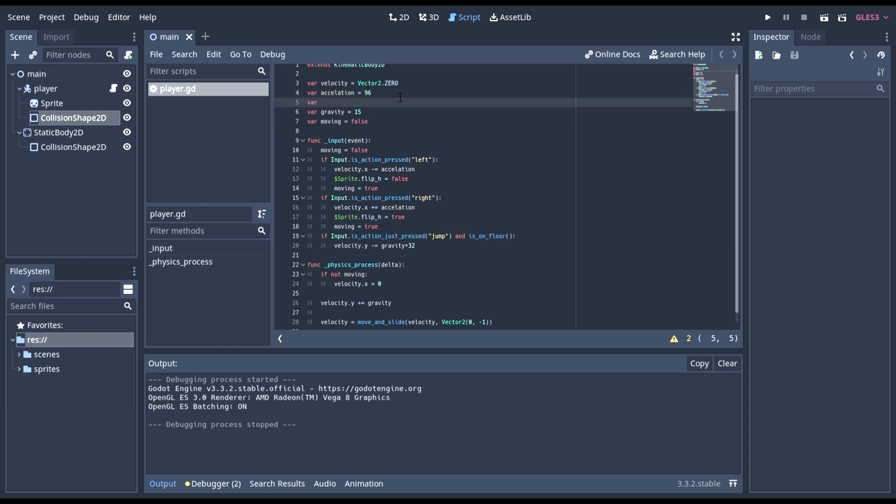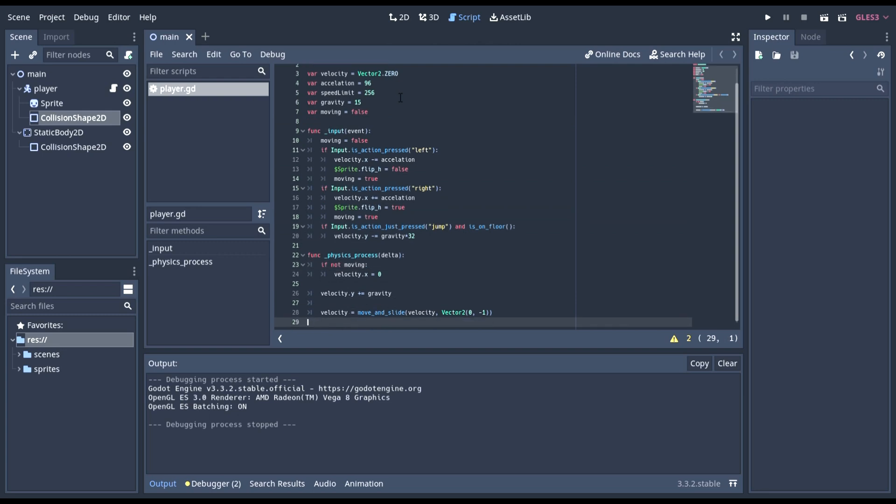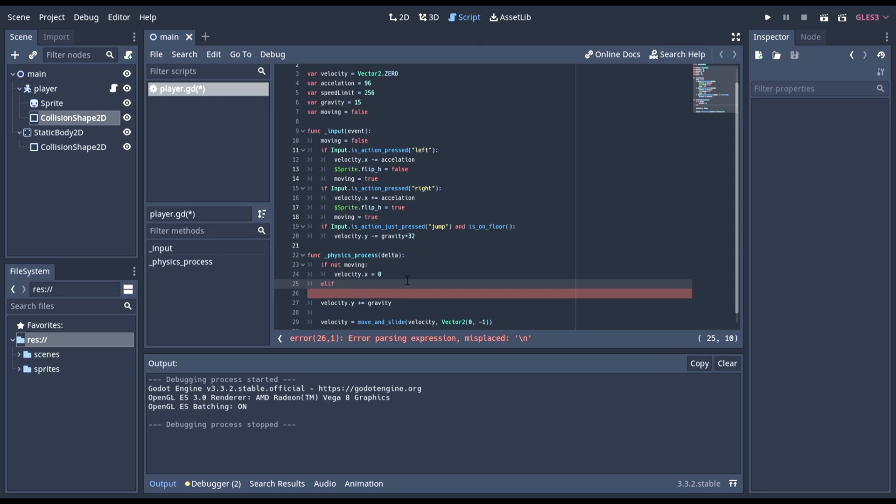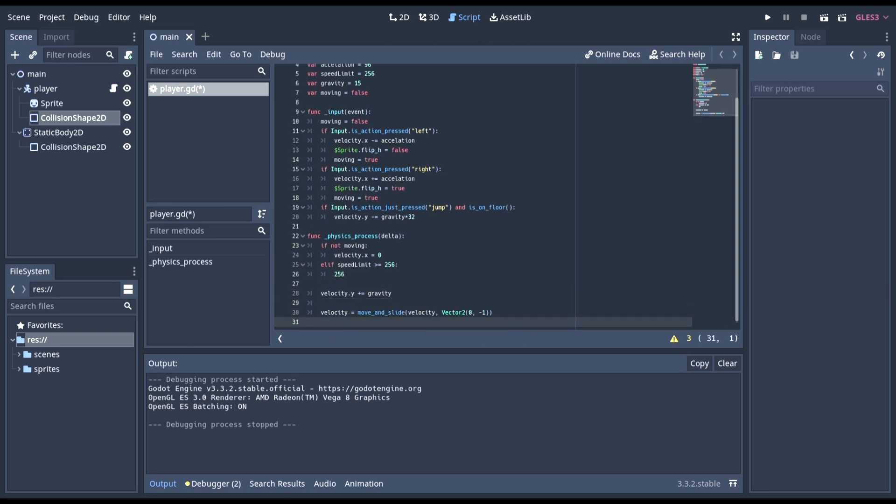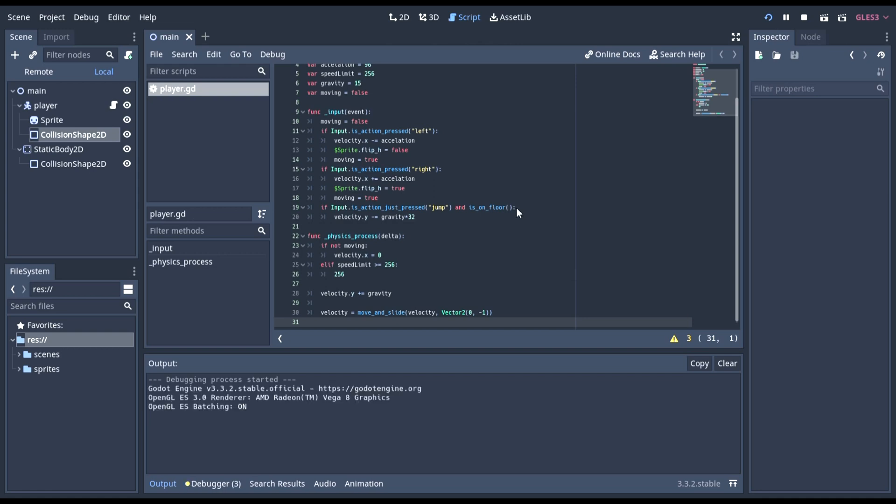Okay, so we're definitely needing a speed limit here. Speed limit, we can set that to something like 256. That should be good. So if it's moving, then we're going to be checking is it speed limit greater or equal to 256. If it's greater or equal to that, we're saying it back to 256 because we don't want it any higher. So, we're keeping that 256, so if it's at 256, and if it's higher...